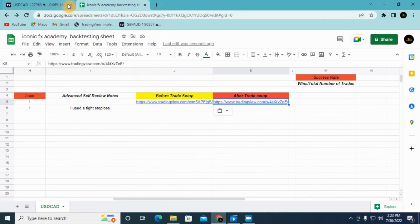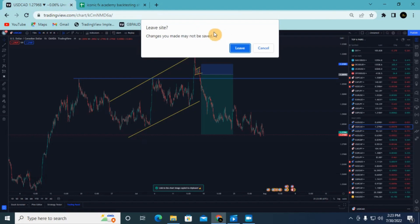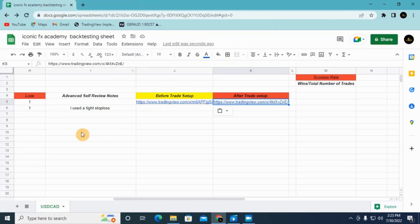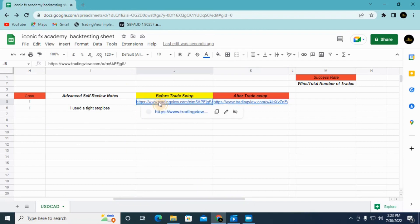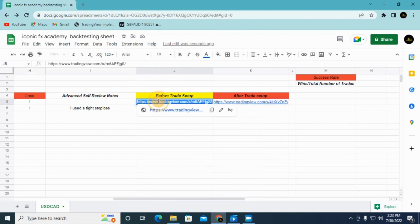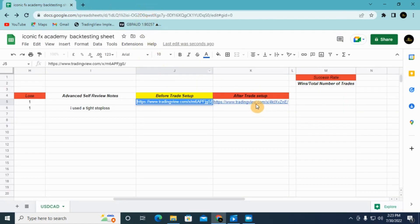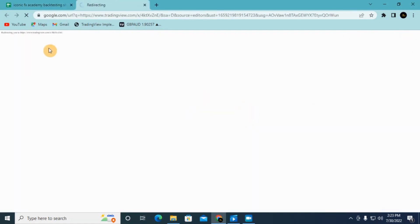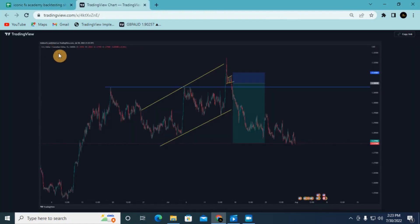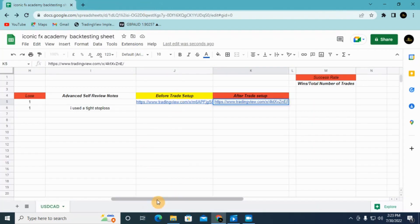After backtesting and taking all the data you need, you come here and click on the before-trade link — it will redirect you to TradingView and you'll see your before chart. Then you click the after-trade link and it also redirects you so you can take notes from there comparing both charts.